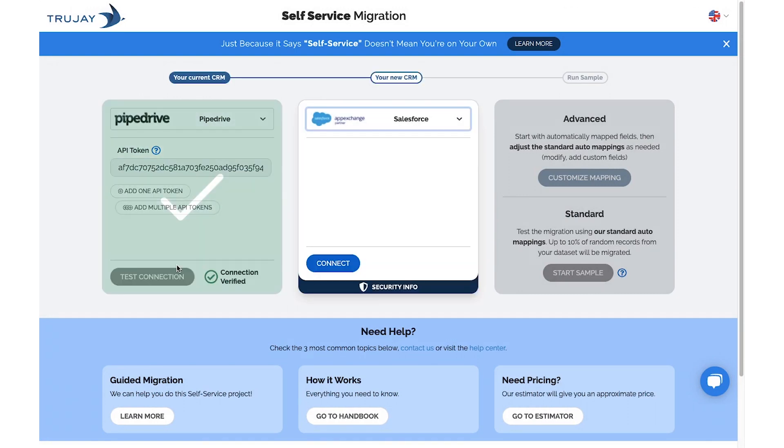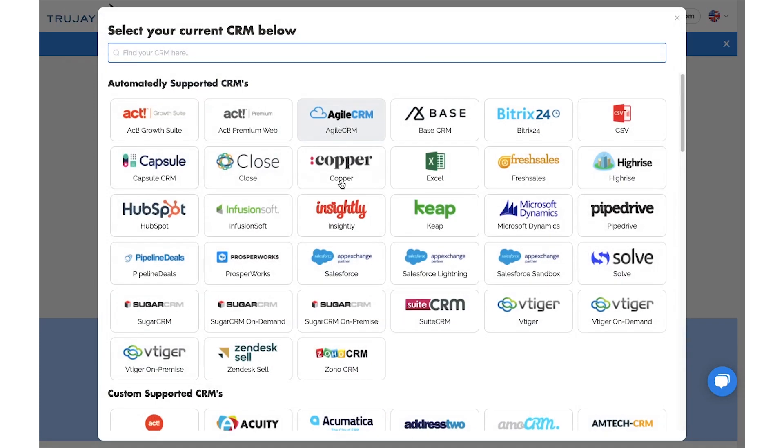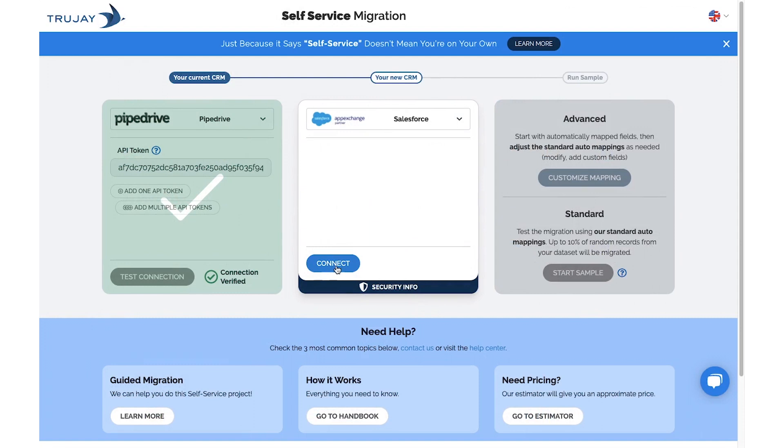Test Connection. You'll then continue with selecting your target CRM. Click Connect.